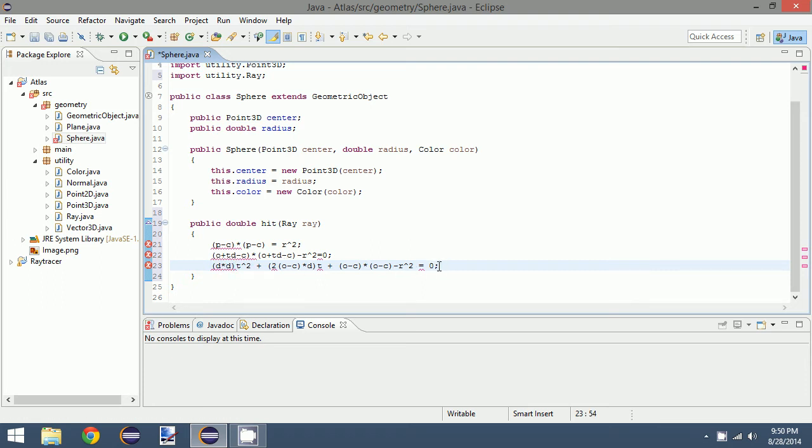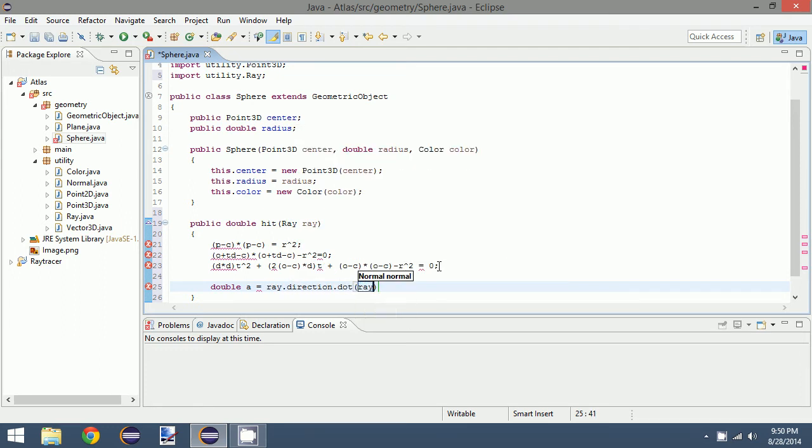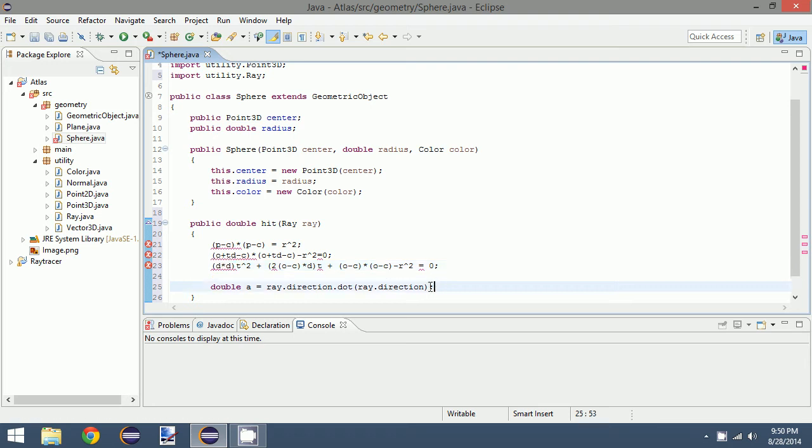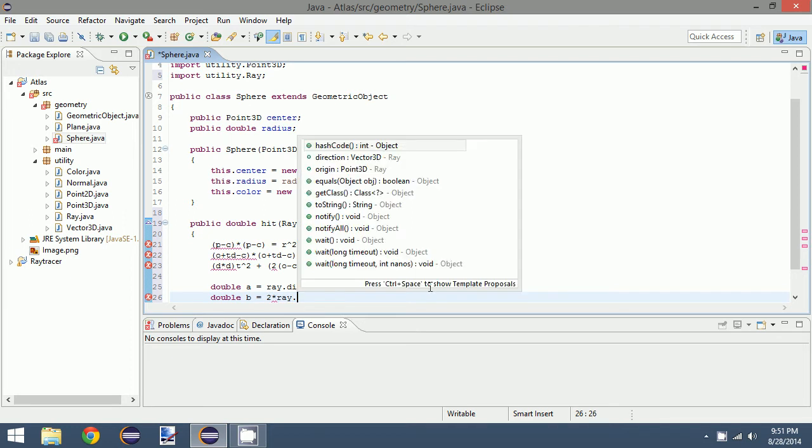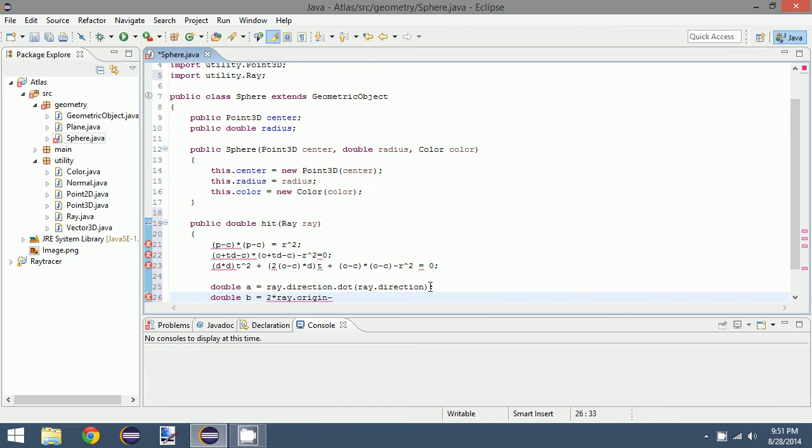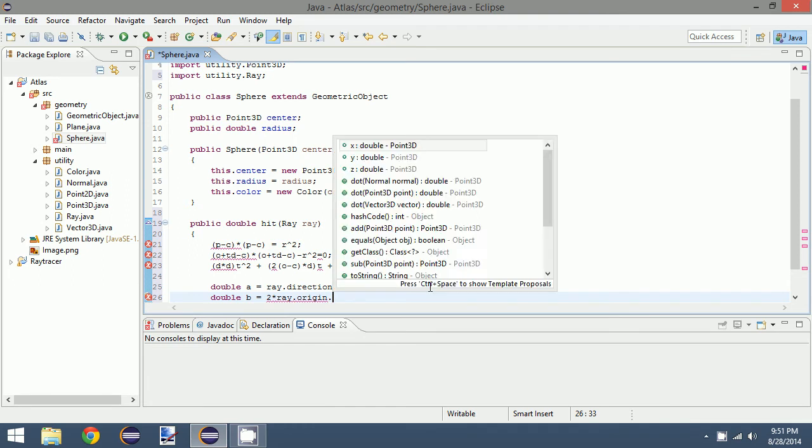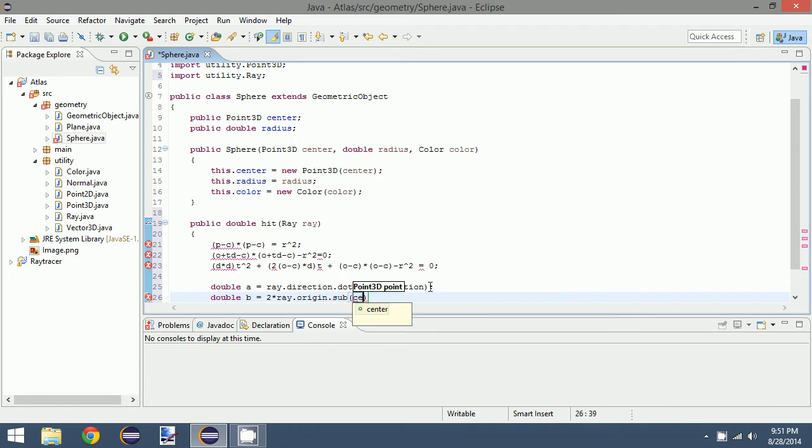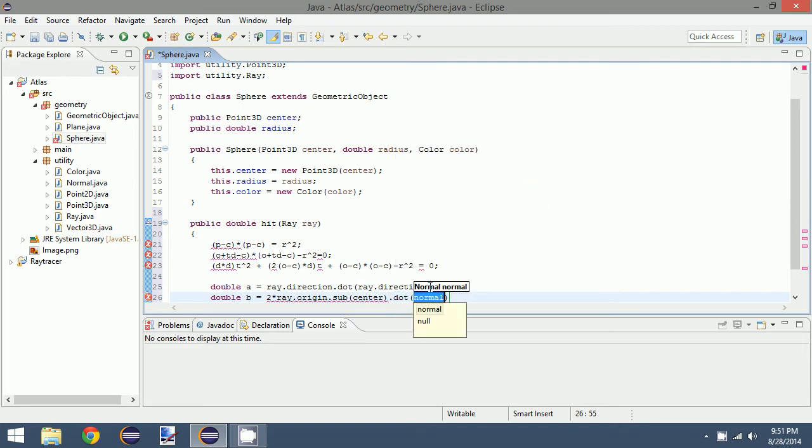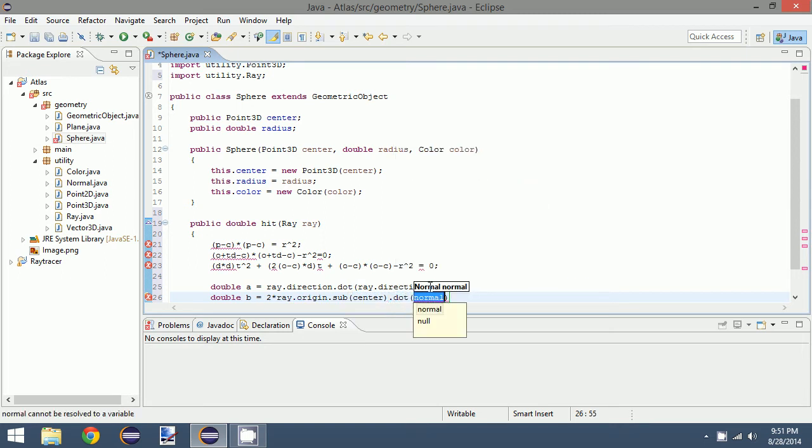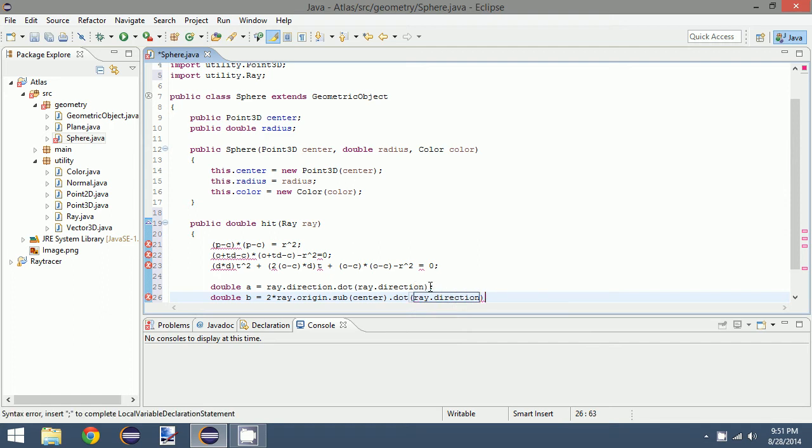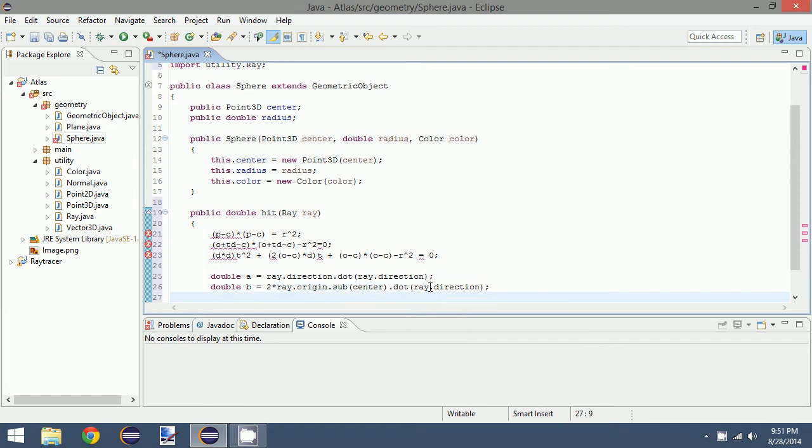So what we can actually do is define a value double a equals ray.direction dot ray.direction. So that gives us the first value a which is the squared portion. Then we can define b, and we can define b as two times ray.origin minus, or dot sub this would be center, and then dot that with ray.direction. So that gives us the b portion.